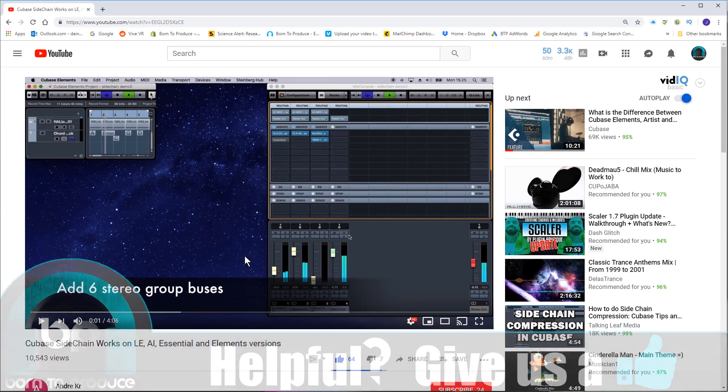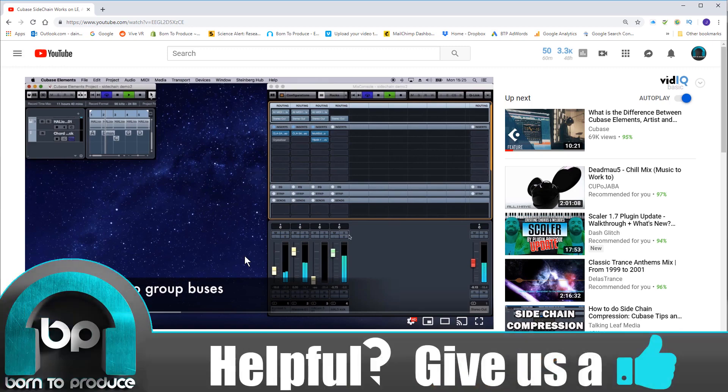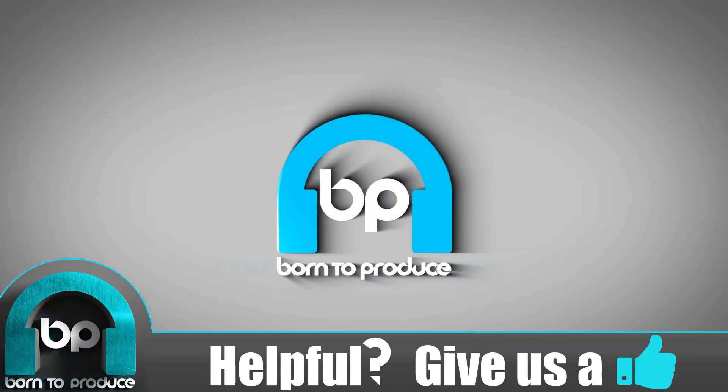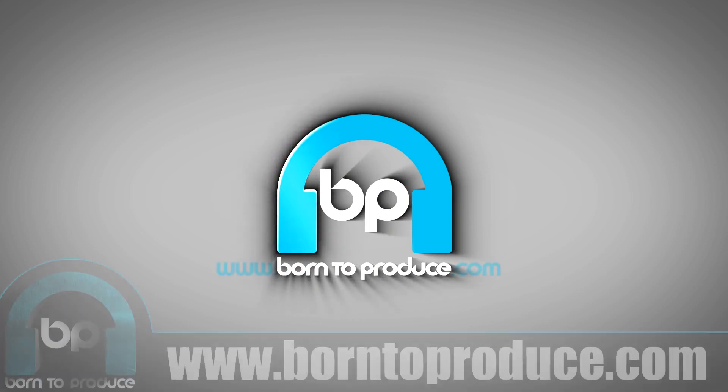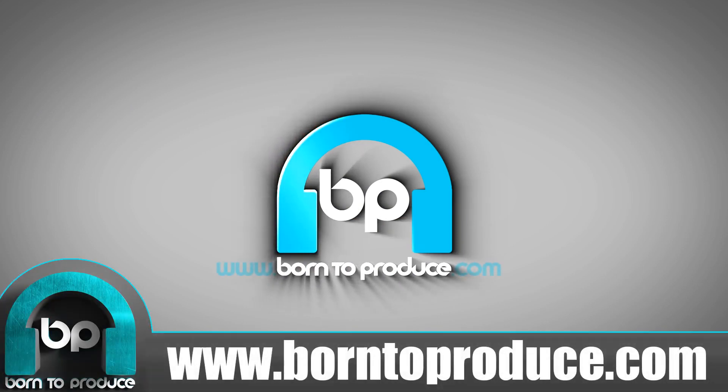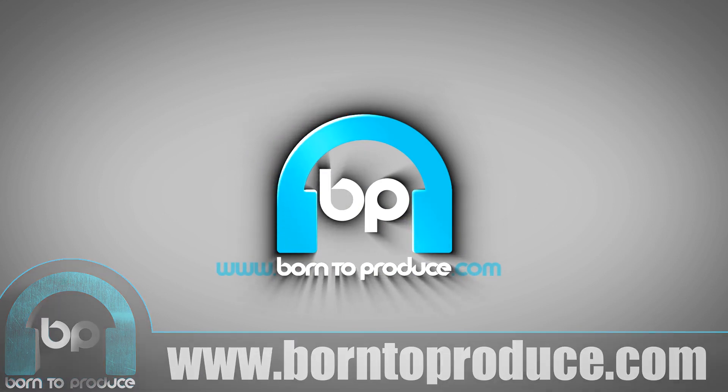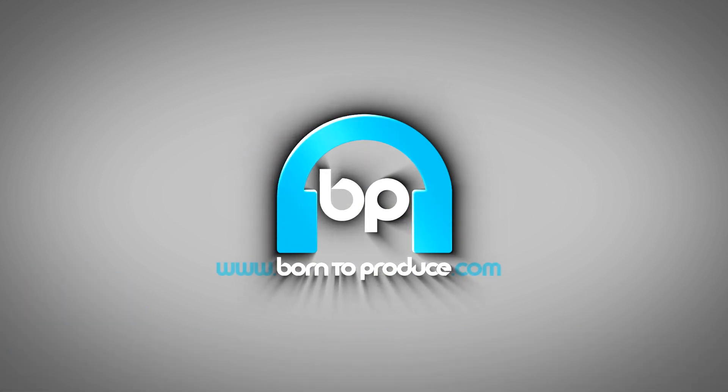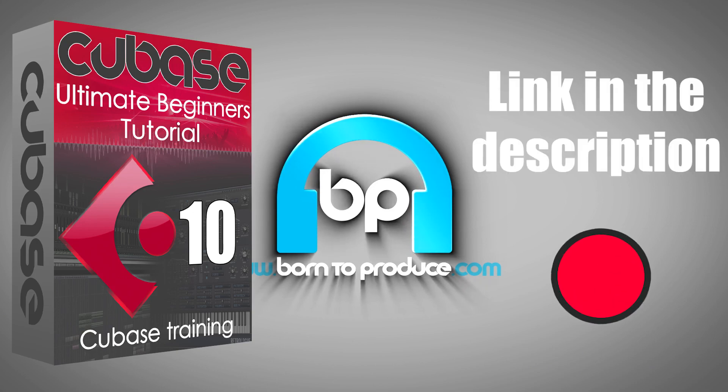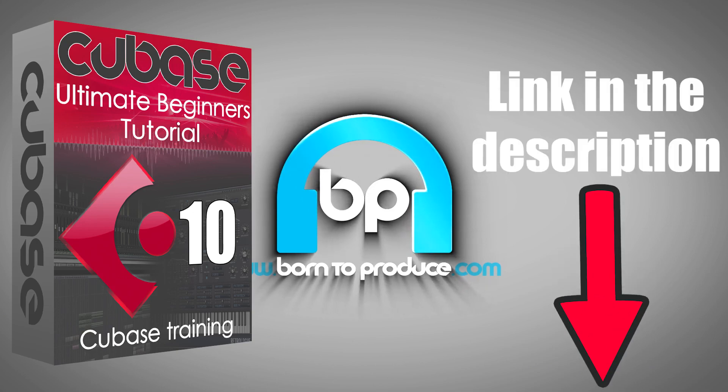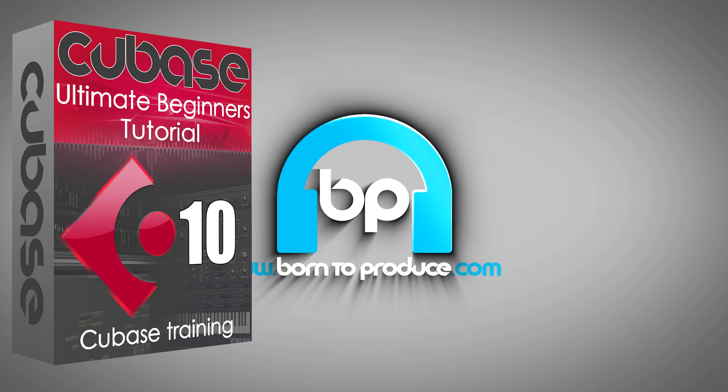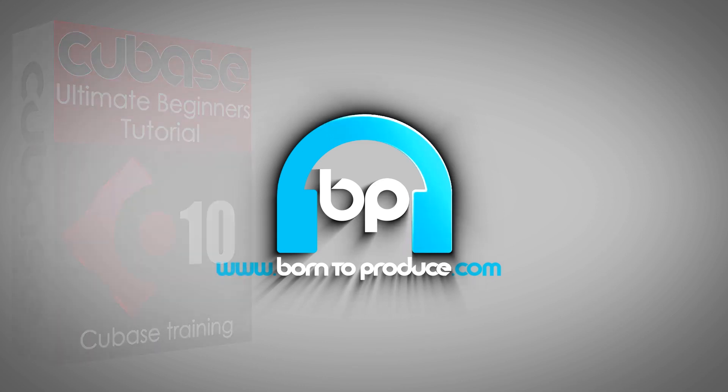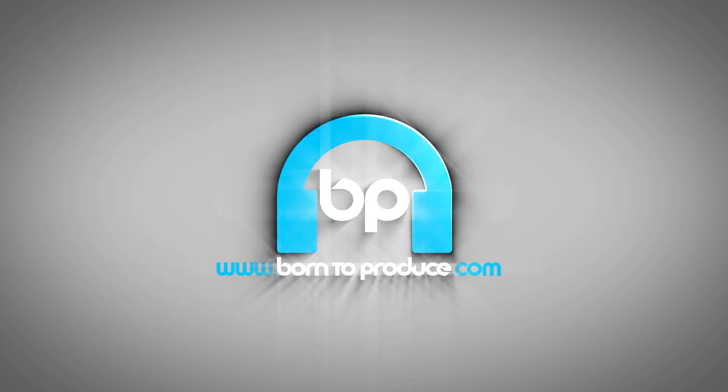So that's it for this video. Please give it a thumbs up if you liked it, subscribe if you loved it. And if you're interested in more courses on Cubase and many other music production techniques and skills then please follow the link in the description, go to born2produce.com and check it out. Especially if you are new to Cubase check out our ultimate beginners guide because that is our most popular course and it's also top on YouTube and on Google. And it seriously helped literally thousands of people learn how to use Cubase.